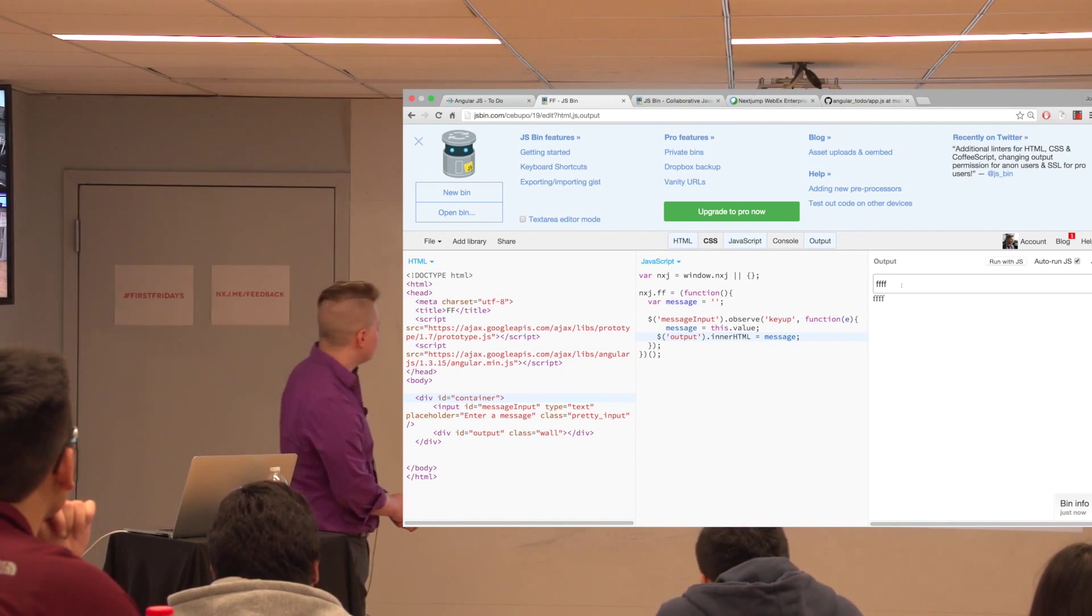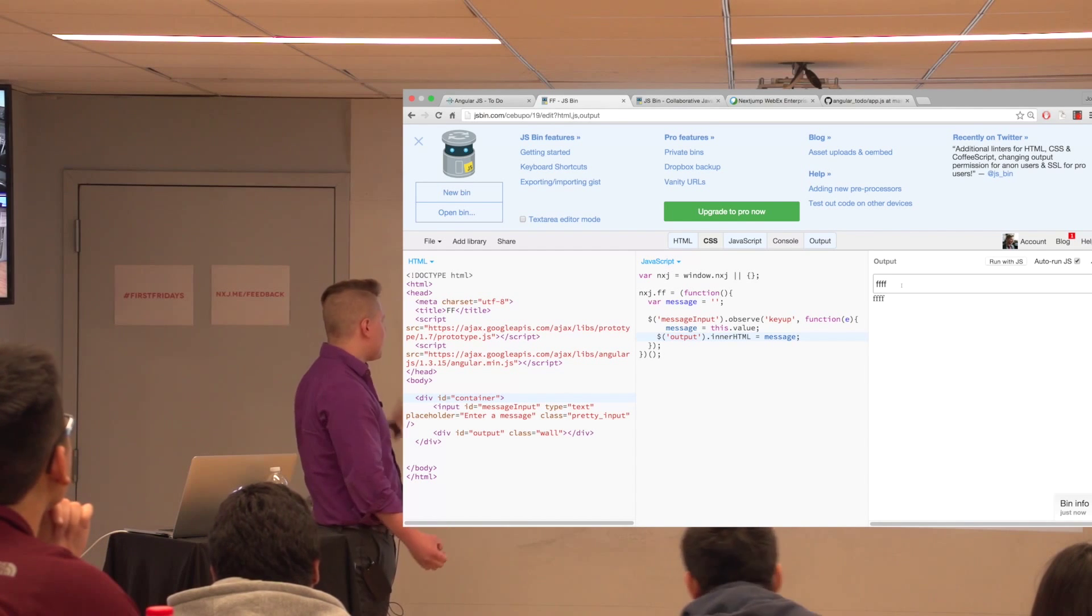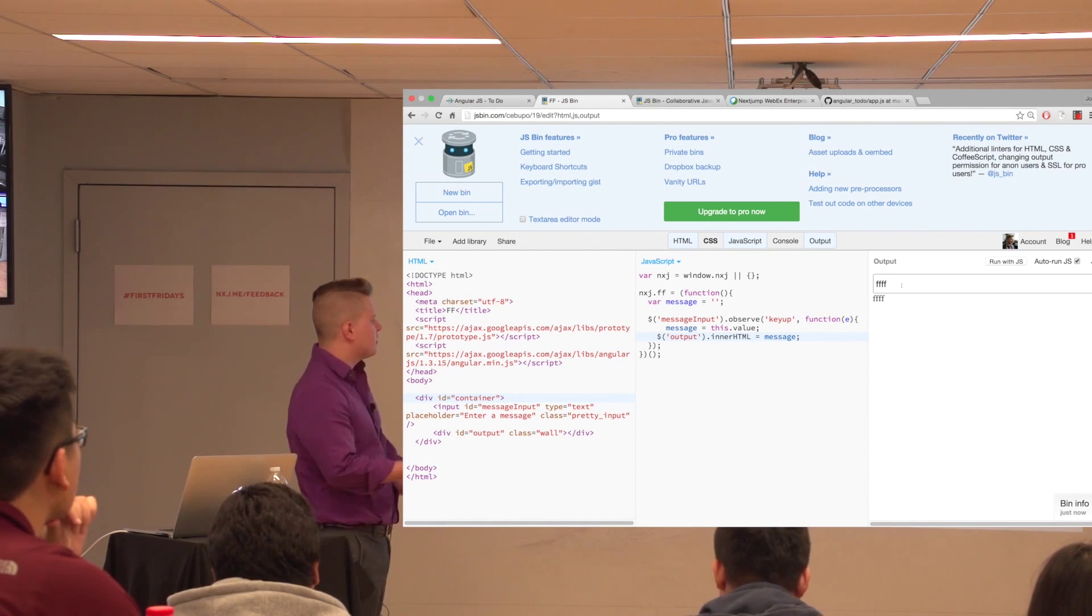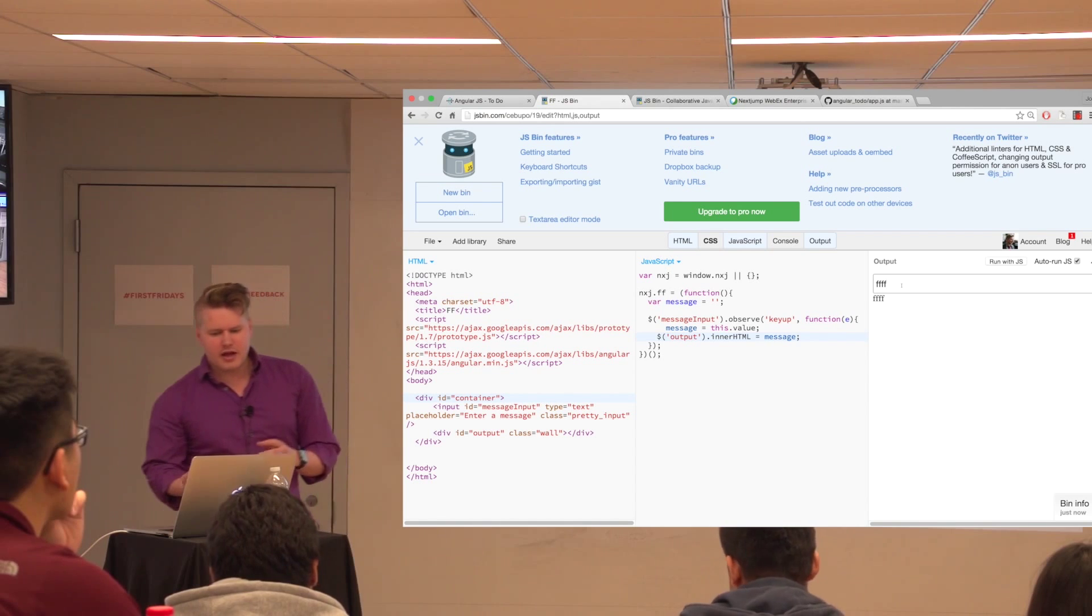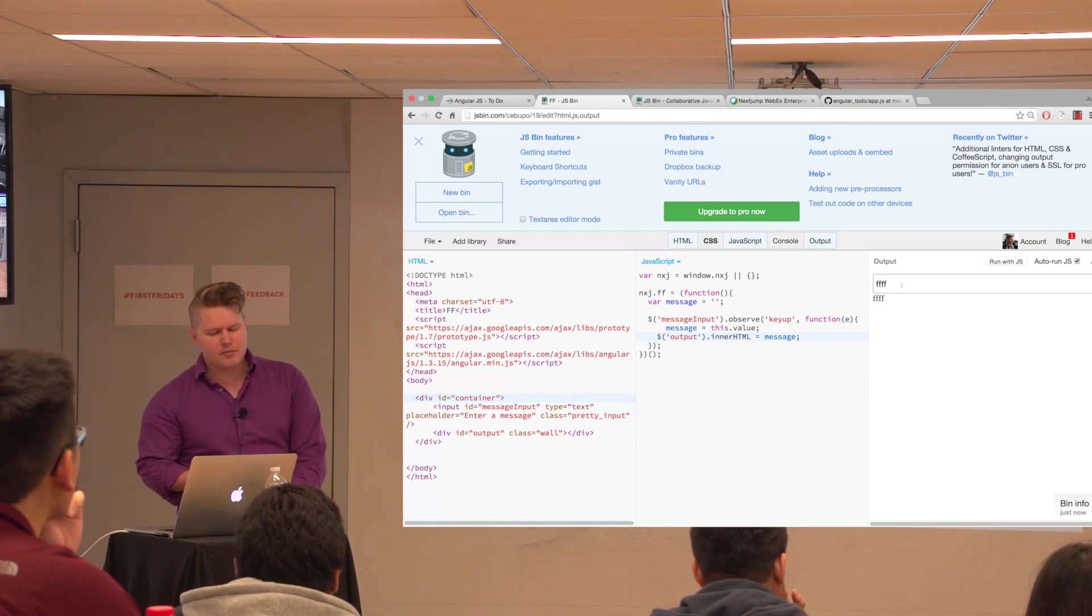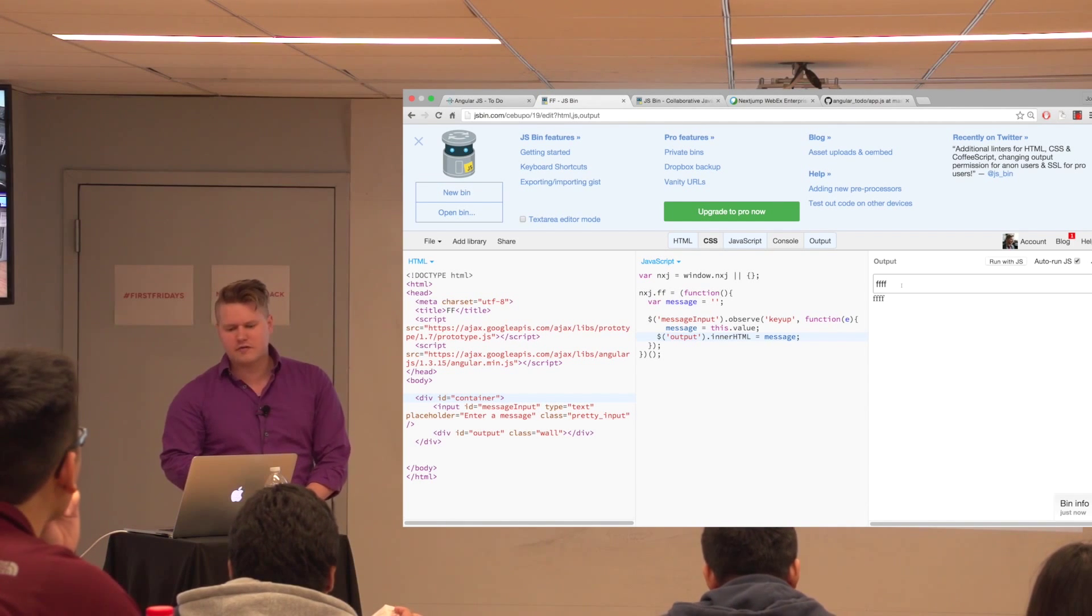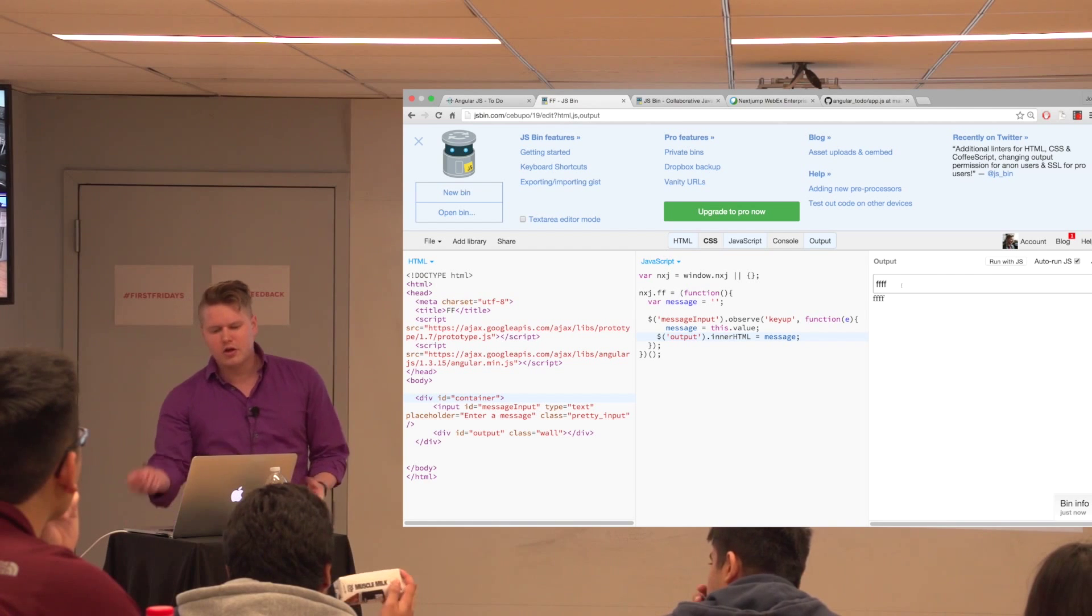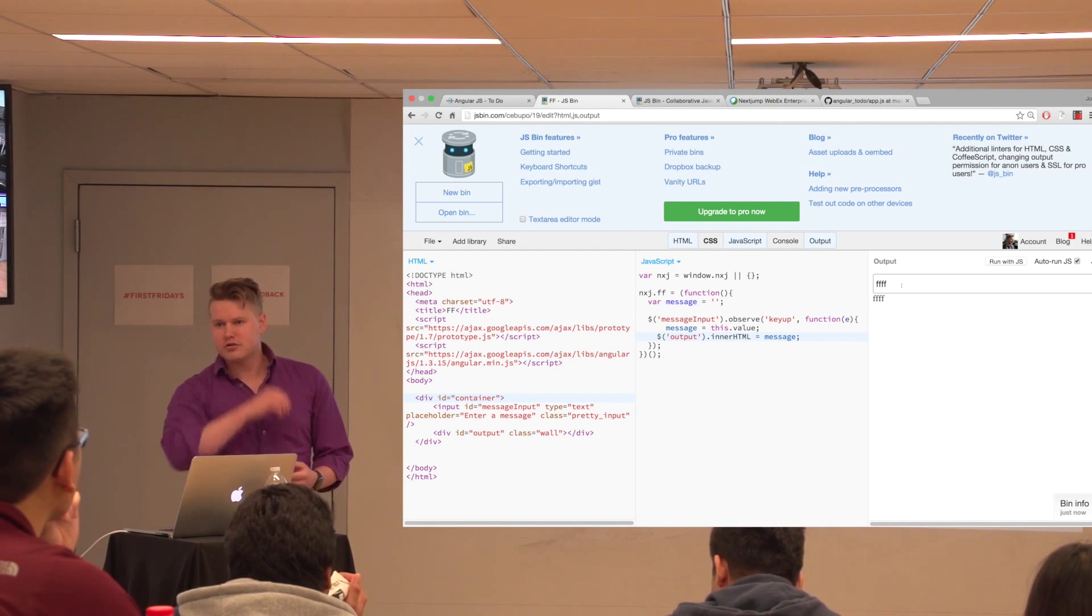So, so basically, so what we had to do is we had our HTML. We had to bind an event listener to it. We then had to grab, query the DOM again to find out where we wanted to put the output to put it in there. Yes?